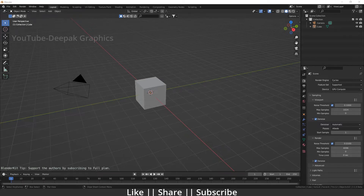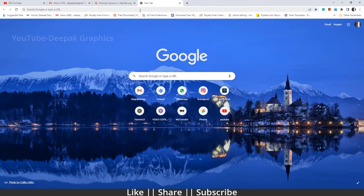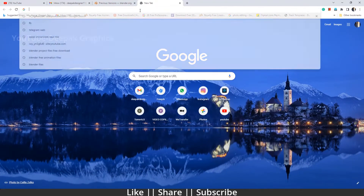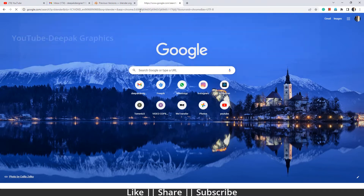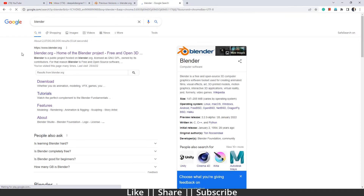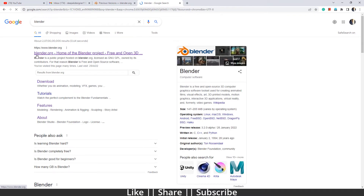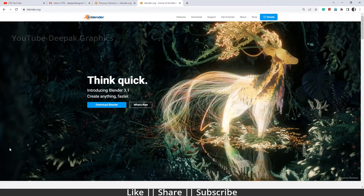First of all, you have to go to your browser and search the Blender website. I will just search 'Blender' and click the first link. Here you can see this is the latest version which you can download. If you click 'Download Blender' you will get Blender 3.1, but this is the latest version.